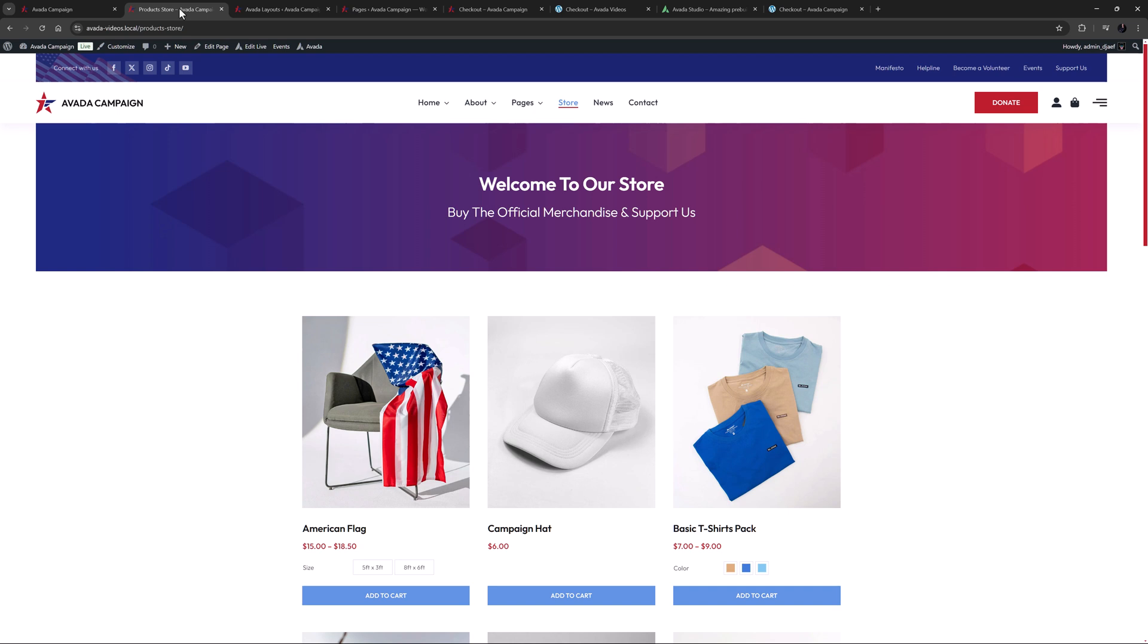For more flexibility, you can build a checkout page yourself directly in the Avada Builder using a range of design elements.